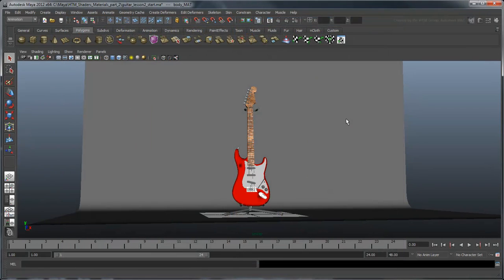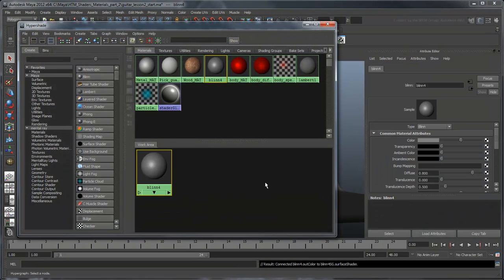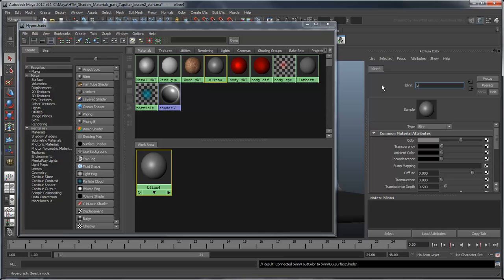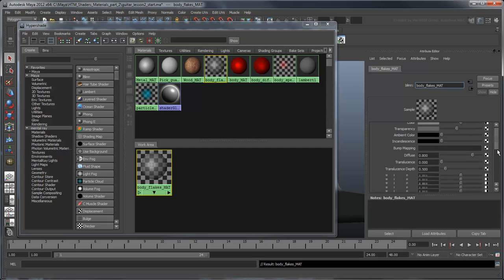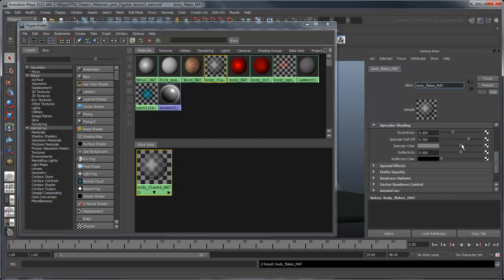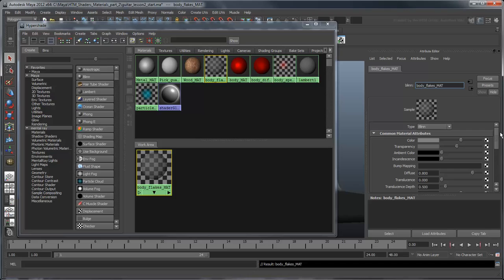To really give our guitar some visual punch, we're going to add some metallic flakes to it. This is similar to the kind of paint job you might see on custom show cars. Create another blend material and name it Body Flakes Matte. Set the transparency just less than halfway across the slider. We'll want the base color to show through this material. Also, set the specular color to black. Again, because we want the specular color to show through this material.